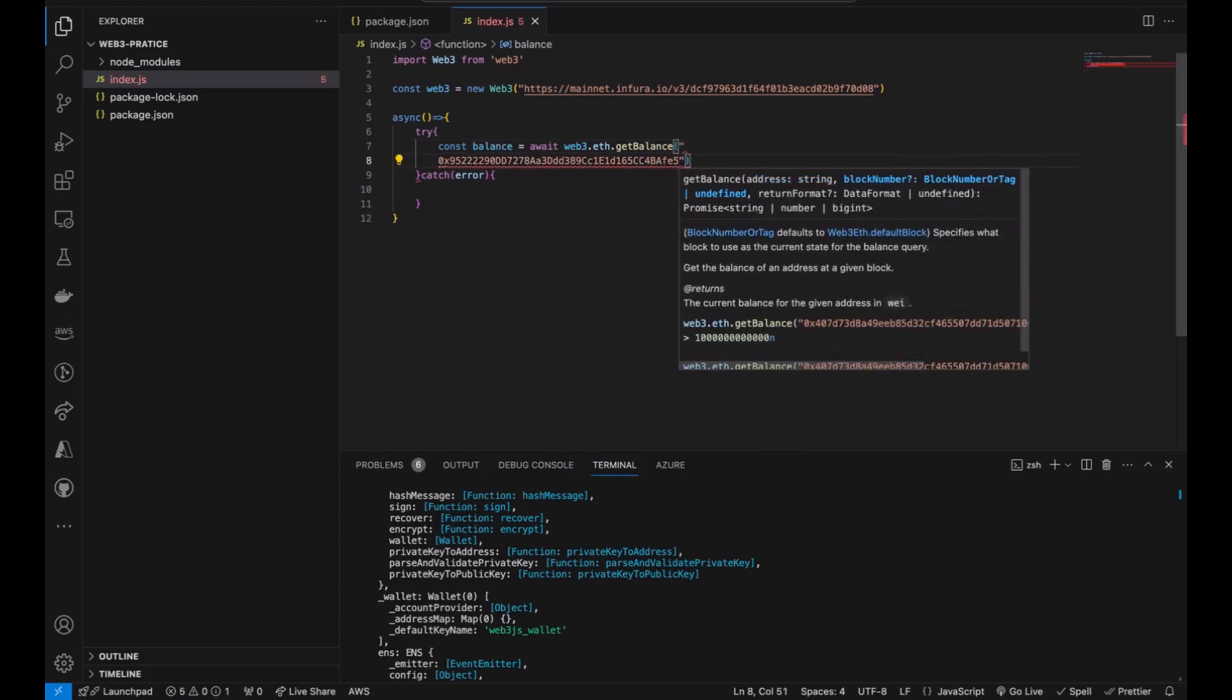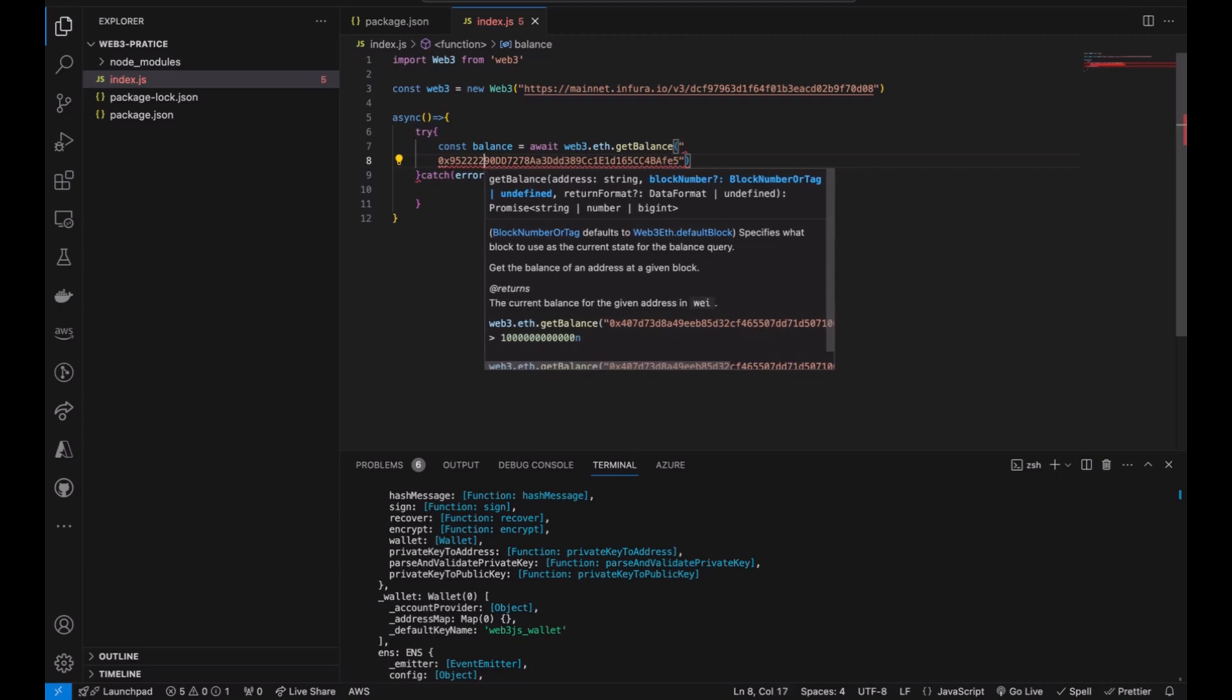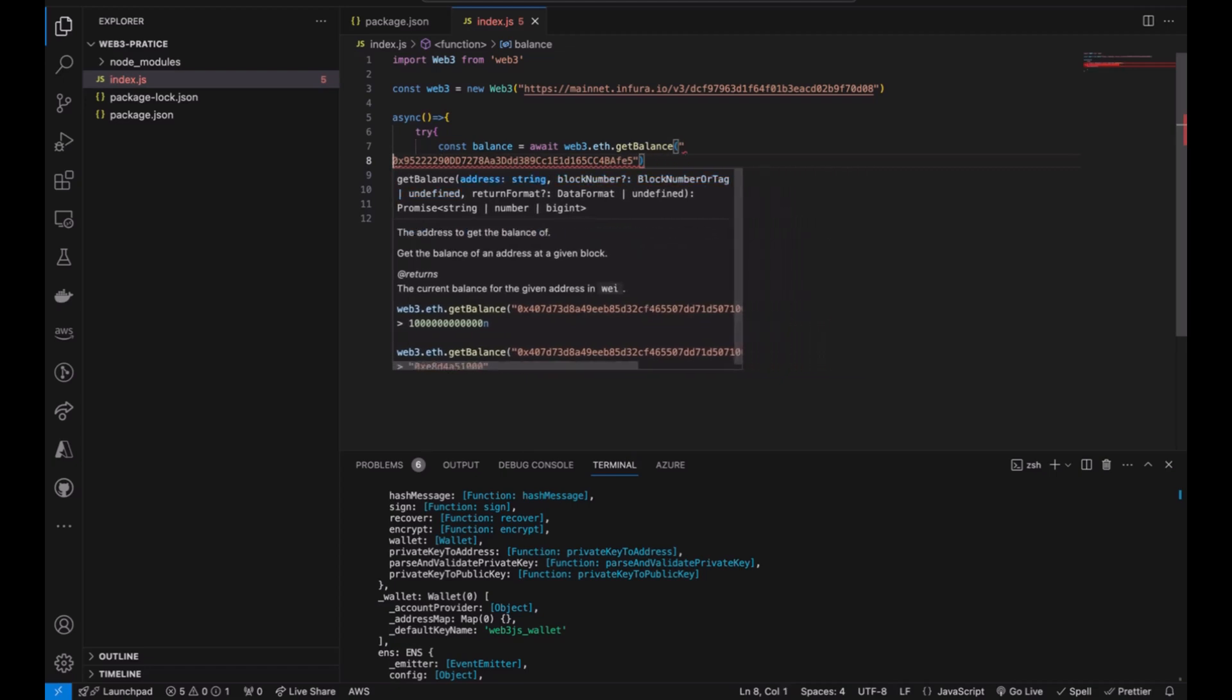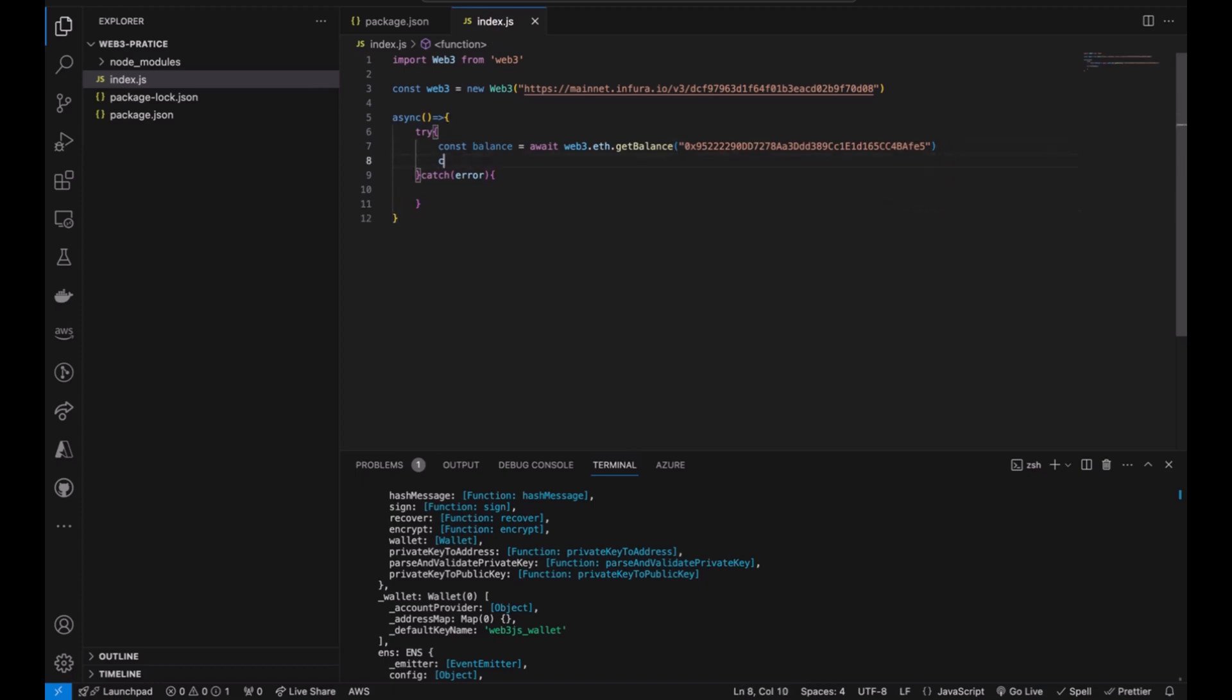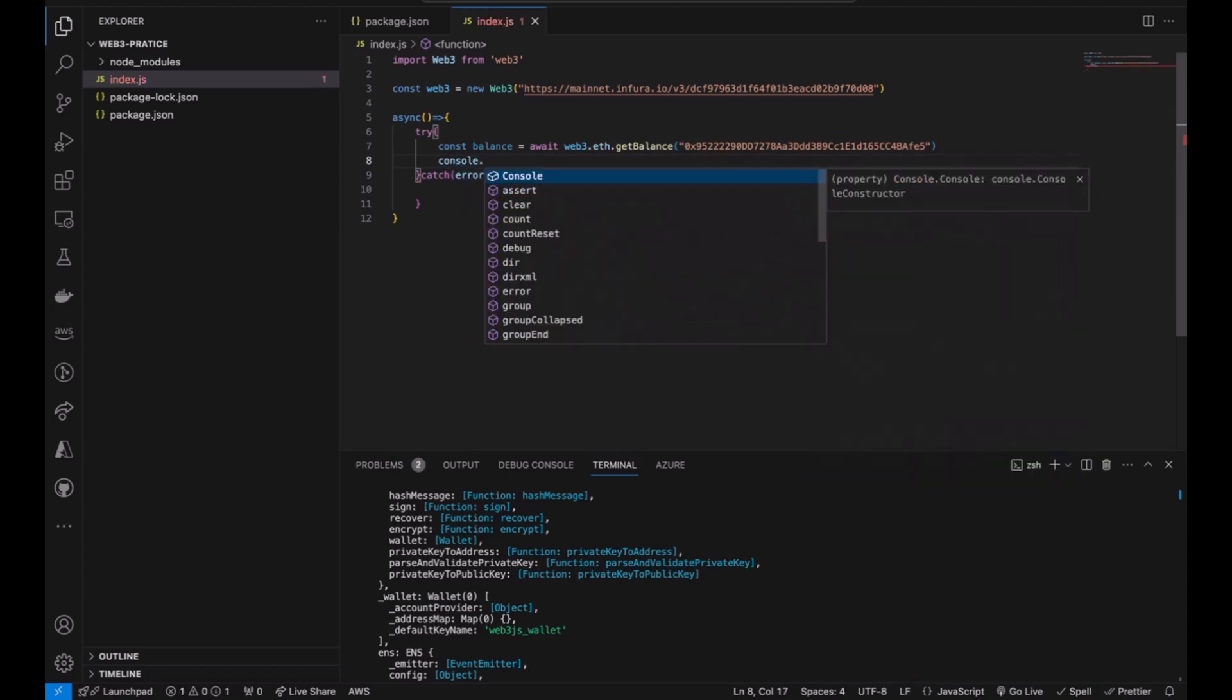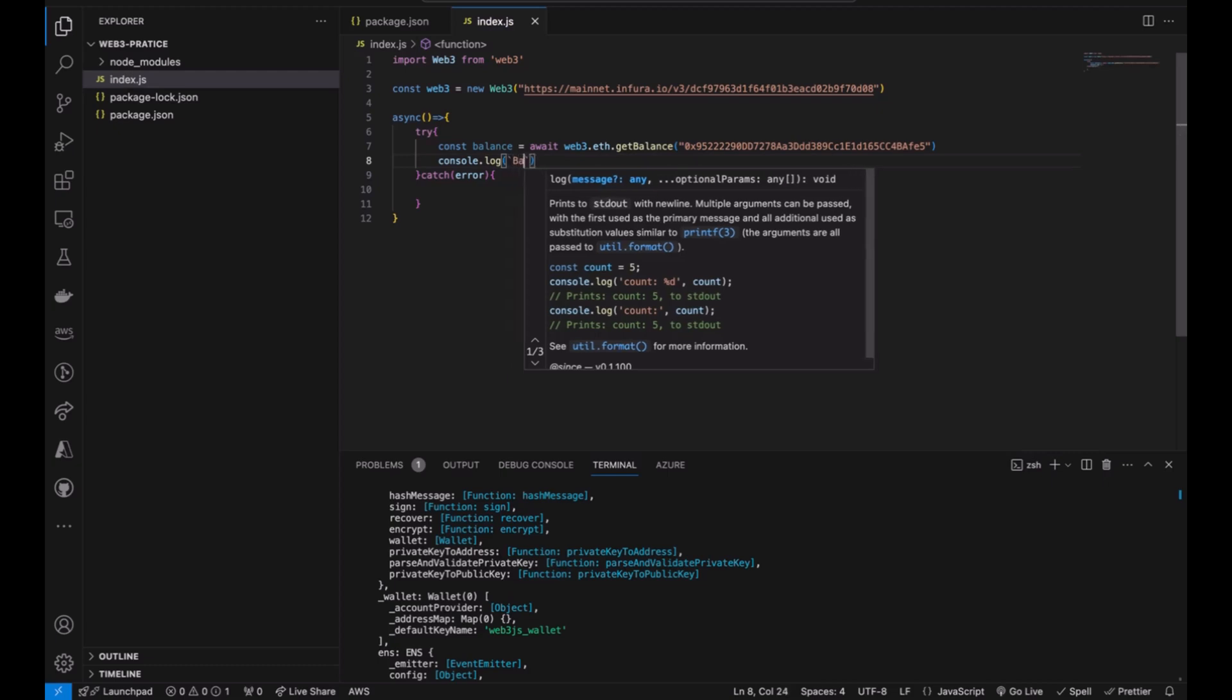There seems to be an error. After that we are going to console log what we are getting from this, and I'm going to use the template literal, balance.